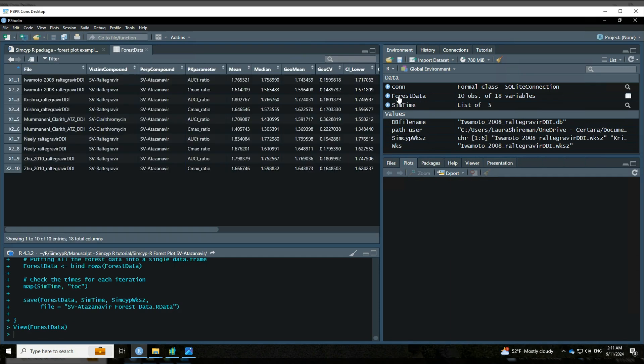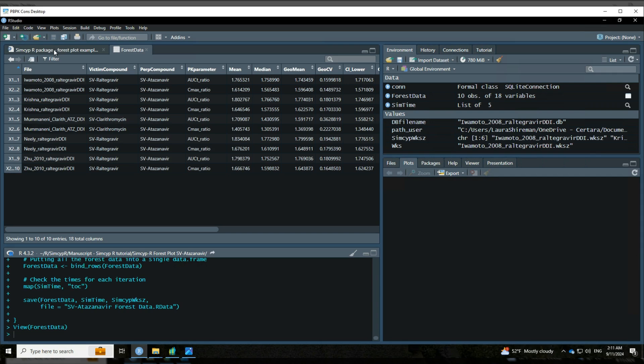And you'll see that we've got our data over here. So if I click on that just to take a look at it, we've now got all of the different simulations that we're interested in. You'll see that we've got these PK parameters, AUC and CMX ratios, and then a bunch of different summary statistics.